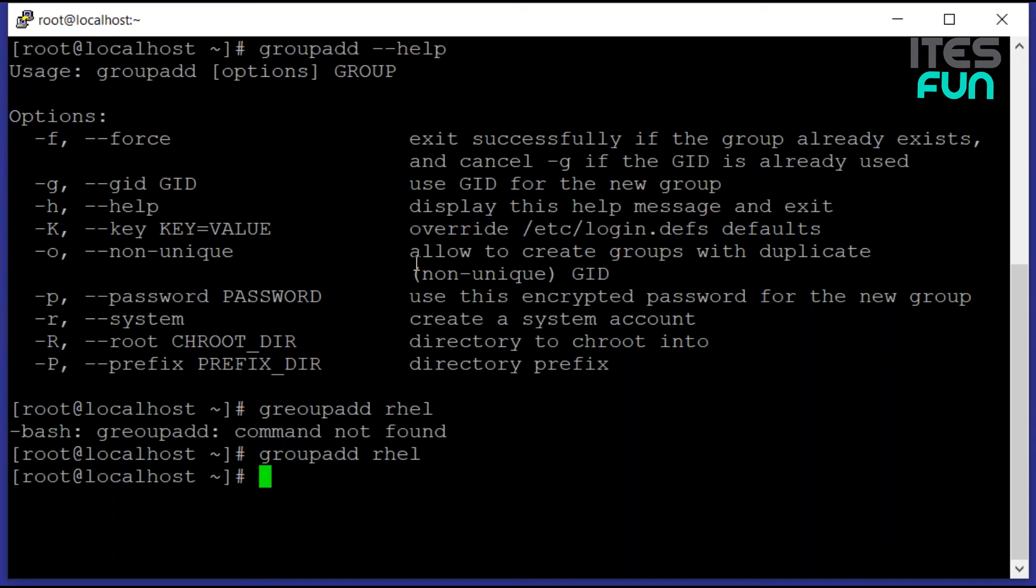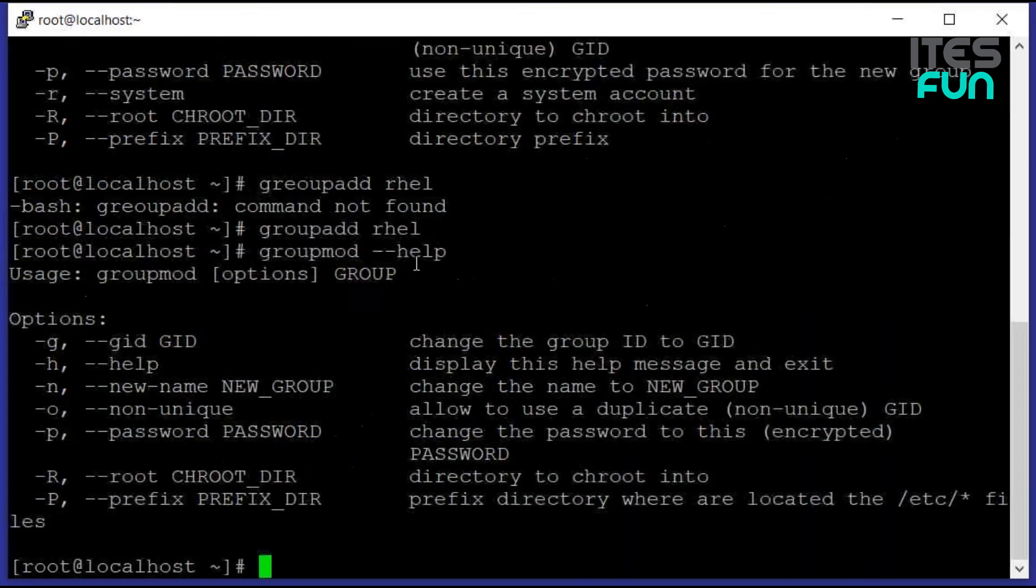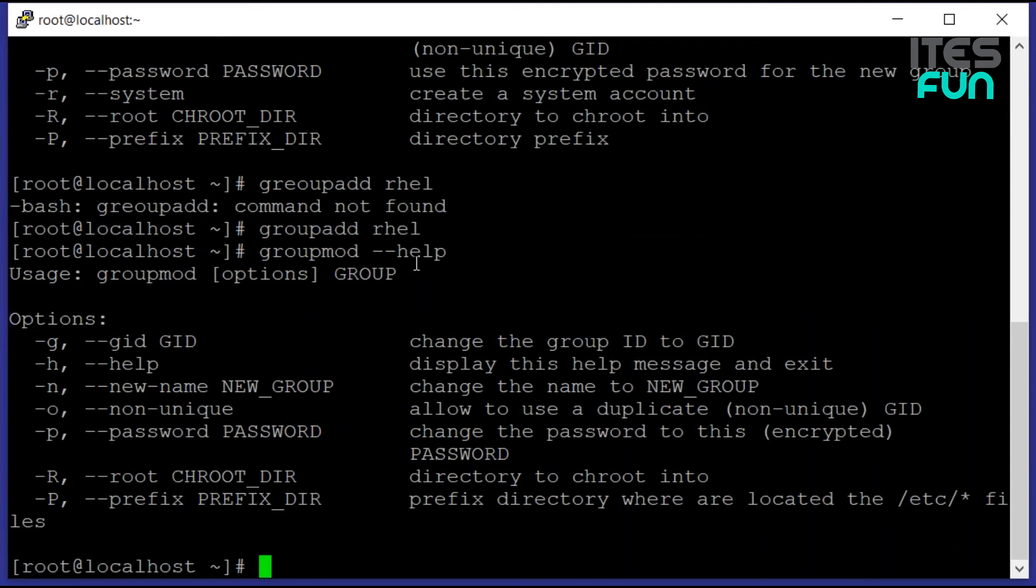The group is created. Now we are having the command groupmod and groupdel. These are to modify and delete the existing groups. If we use groupmod --help, we are having seven options listed over there. We can use them to modify the groups as well. These are related to the file permissions because under the Linux environment every file permission is set to user, group, and others.